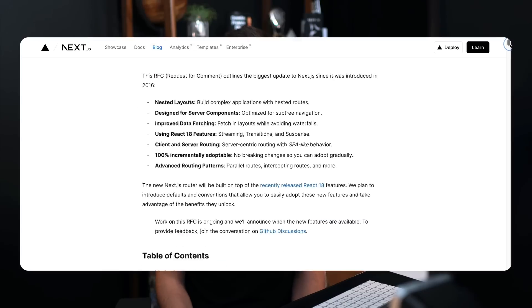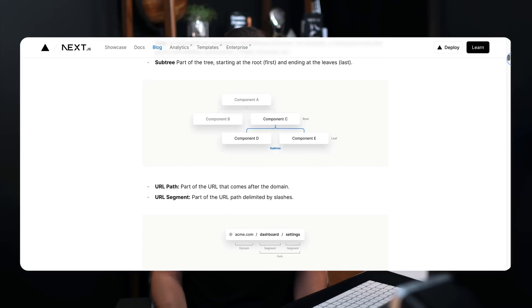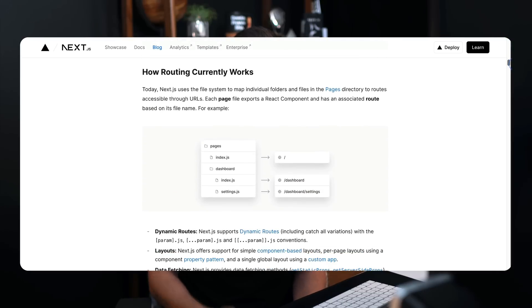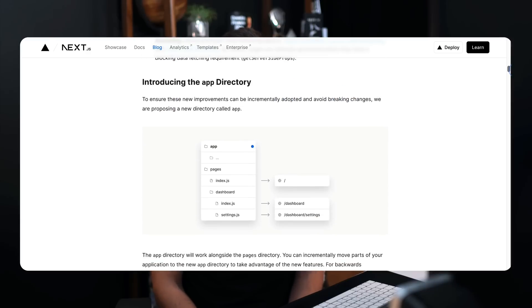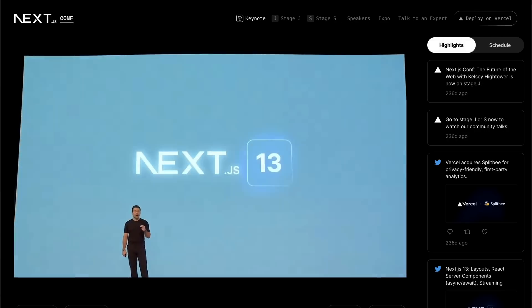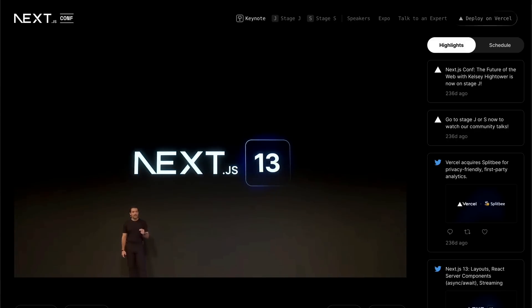Along that journey, we've progressively released new updates on our progress. This started about a year ago with our layouts RFC, talking about the new changes we proposed for routing and layouts inside of Next.js, and then progressed further in October when we had our Next.js conference and released the app router in beta.